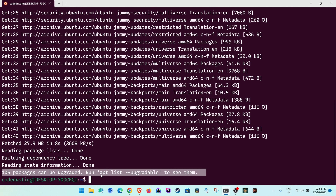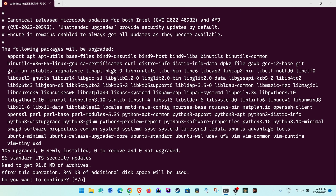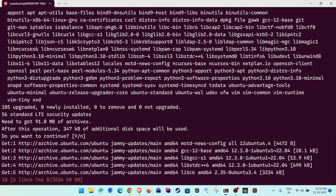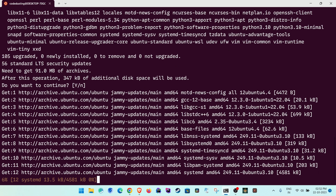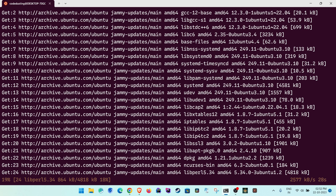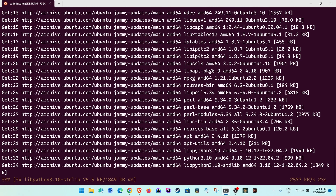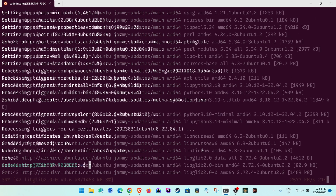Then run 'sudo apt upgrade'. This will install everything that is out of date, press Enter and it will start downloading and bring your system up to date with the latest Ubuntu environment.